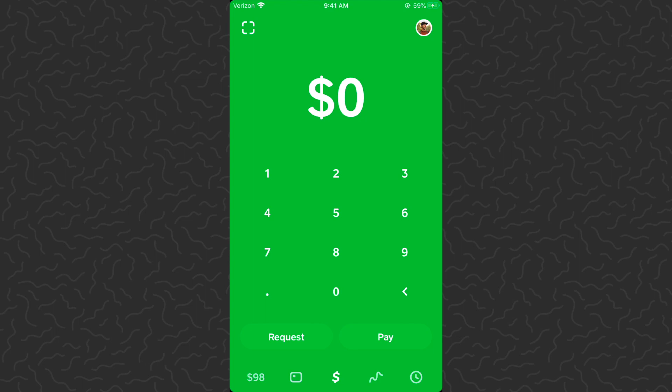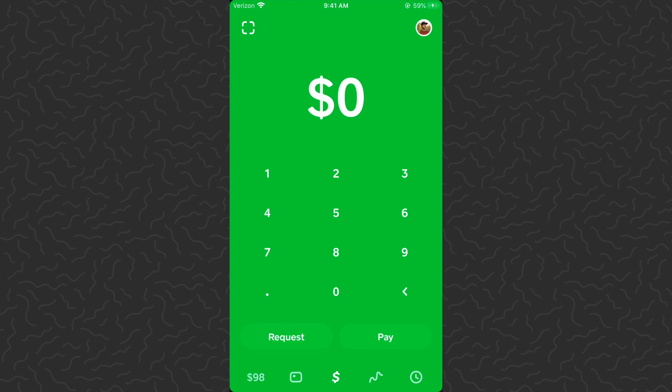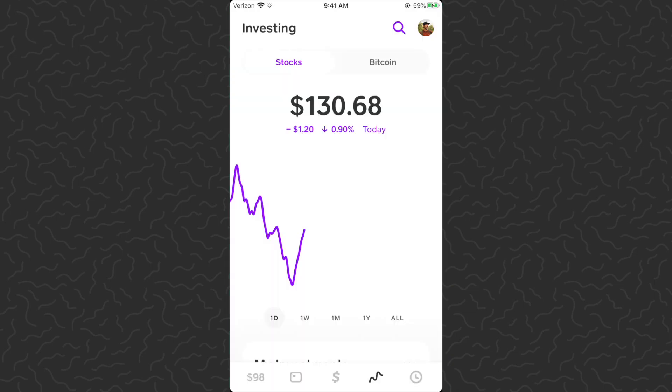Yo, what's up guys, Andy here back with another Cash App tutorial. Today I'm going to show you how to schedule reoccurring stock purchases. Here we are on the Cash App — let's go ahead and hop to the investment tab.